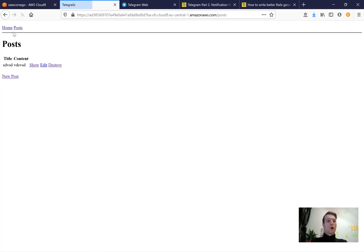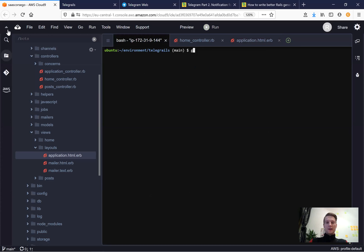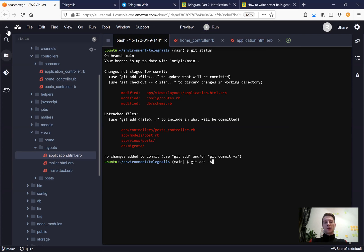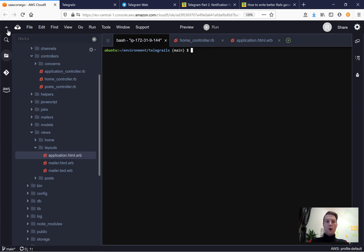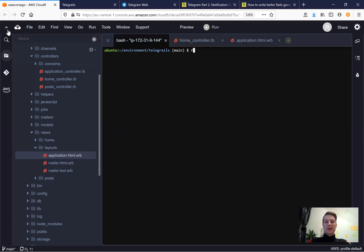Let's save our changes: git status, git add all, git commit - 'scaffold post/posts'. Now we're going to create a mailer. I'll run rails generate mailer TelegramMailer.